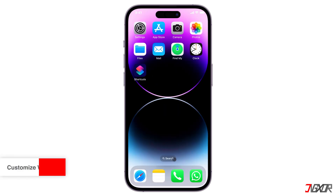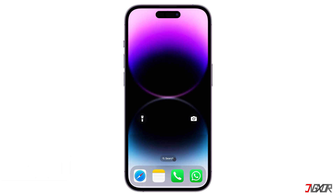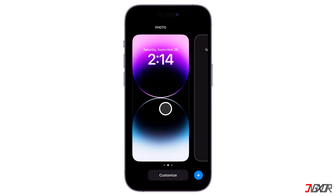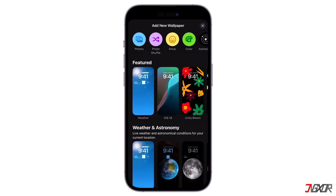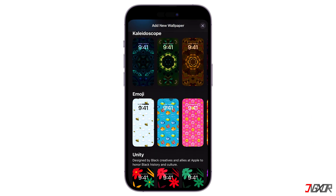iOS 18 introduces several new wallpaper options focusing on vibrant colors and dynamic effects. To access these wallpapers, go to the lock screen and then long press it. Swipe right, then click the plus button. From these choices of wallpaper, scroll down to find iOS 18.